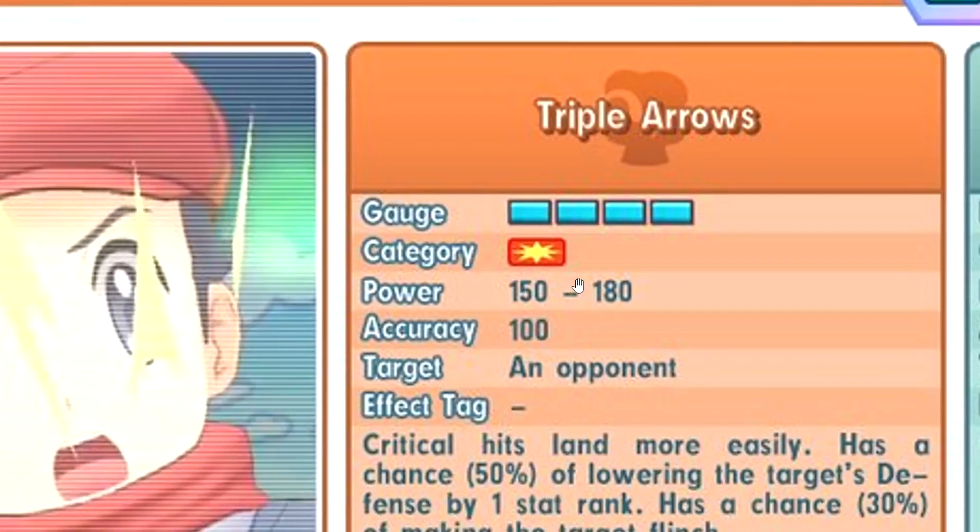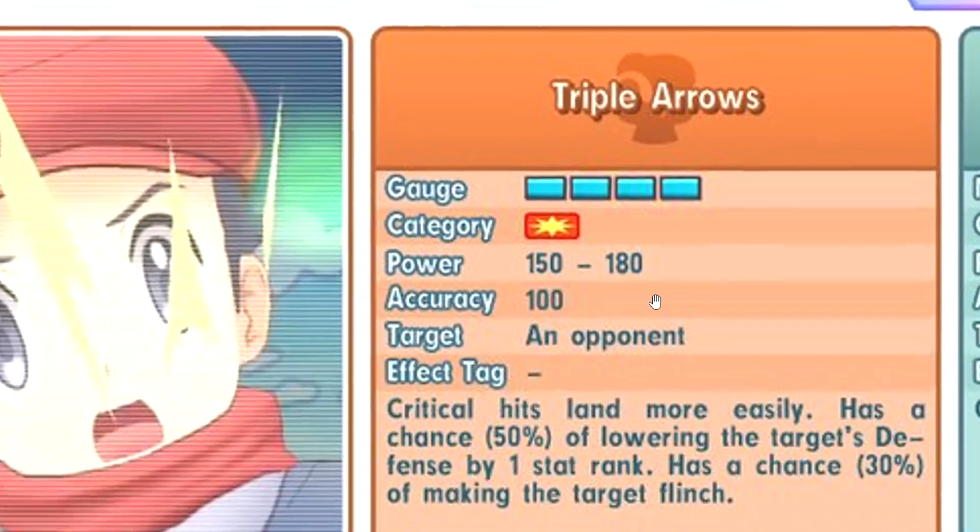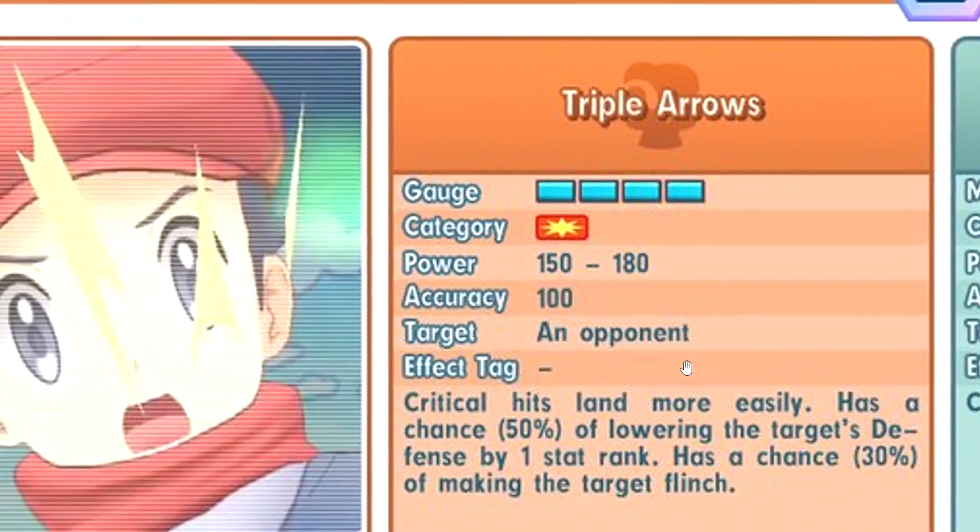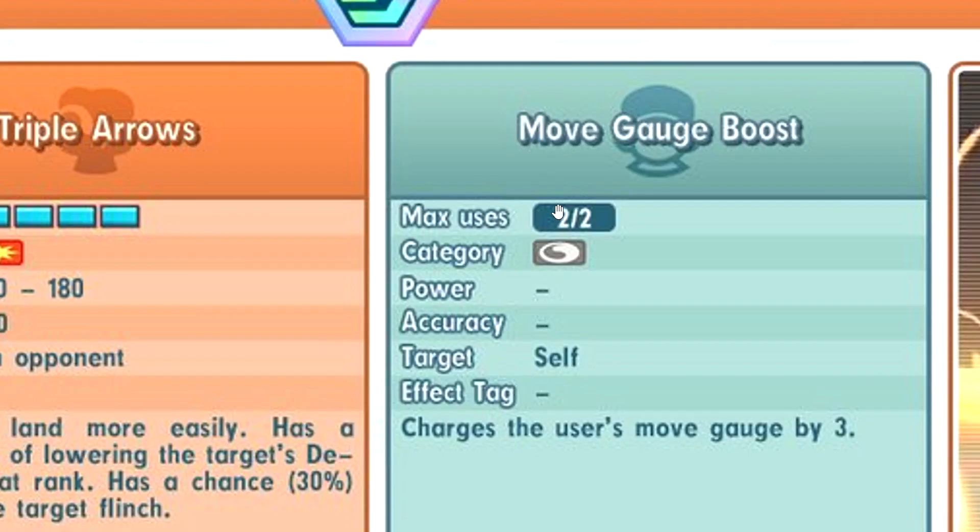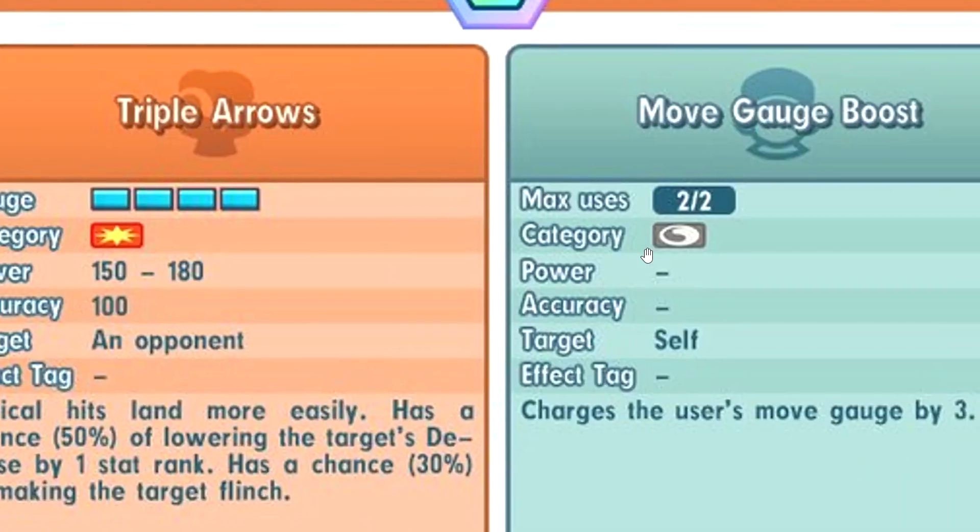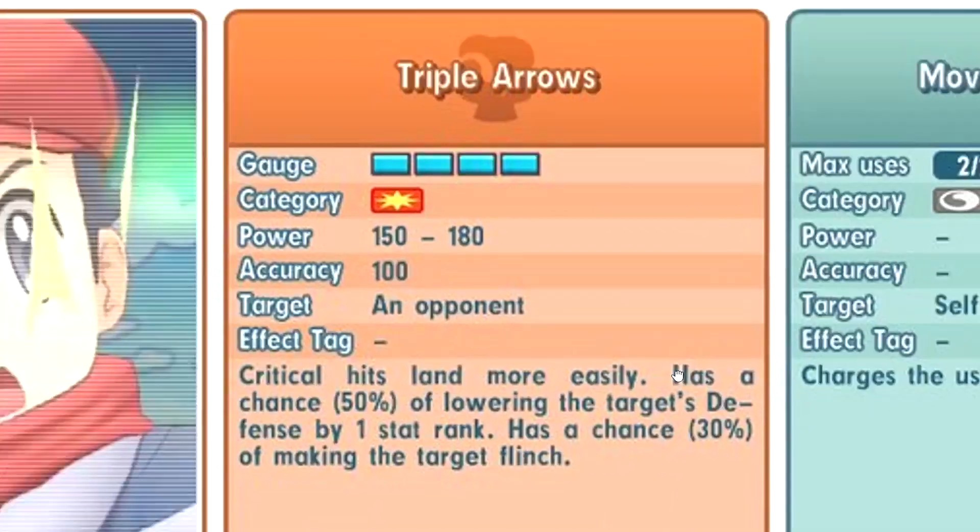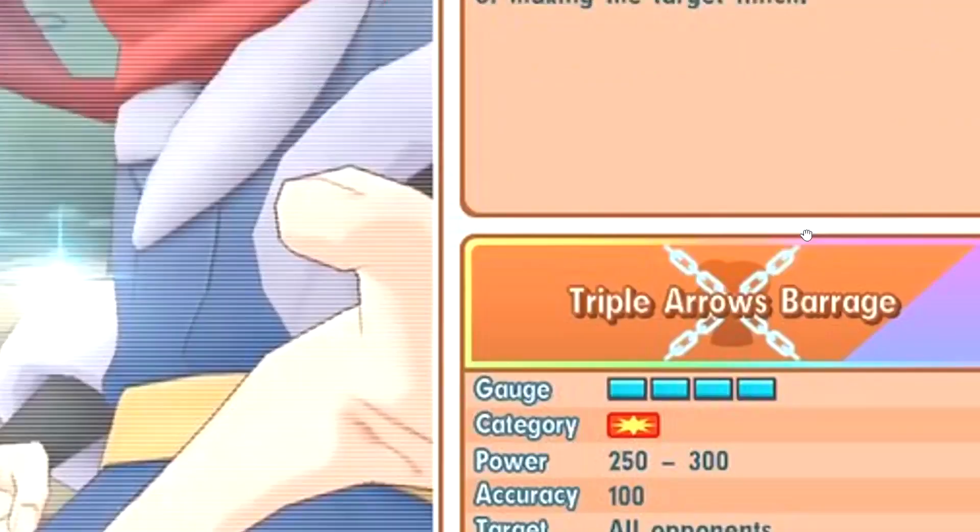Triple Arrows is the initial move. Critical hits land more easily, 30% chance to minus 1 defense. 30% chance to flinch, pretty good. Gauge Boost, wow, that's a lot of gauges. Sprint sync pairs is more for gauge and sync countdown, I guess.